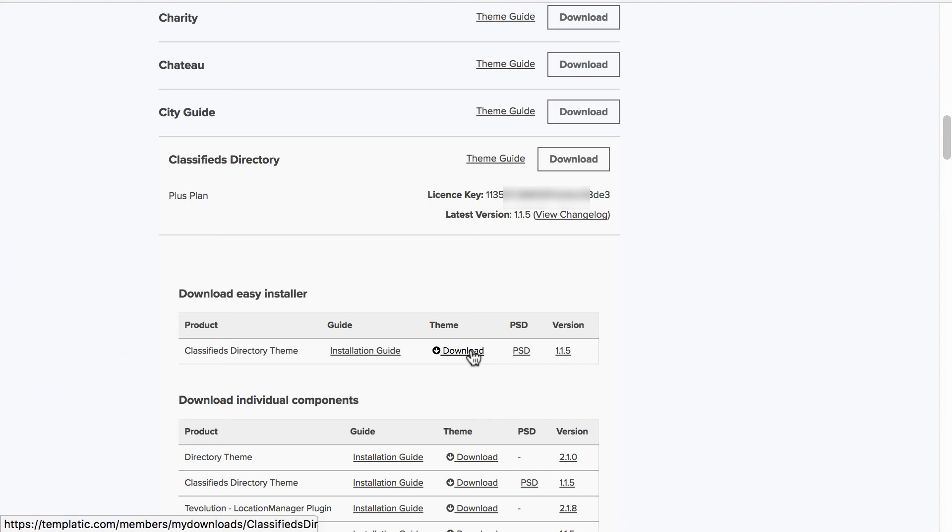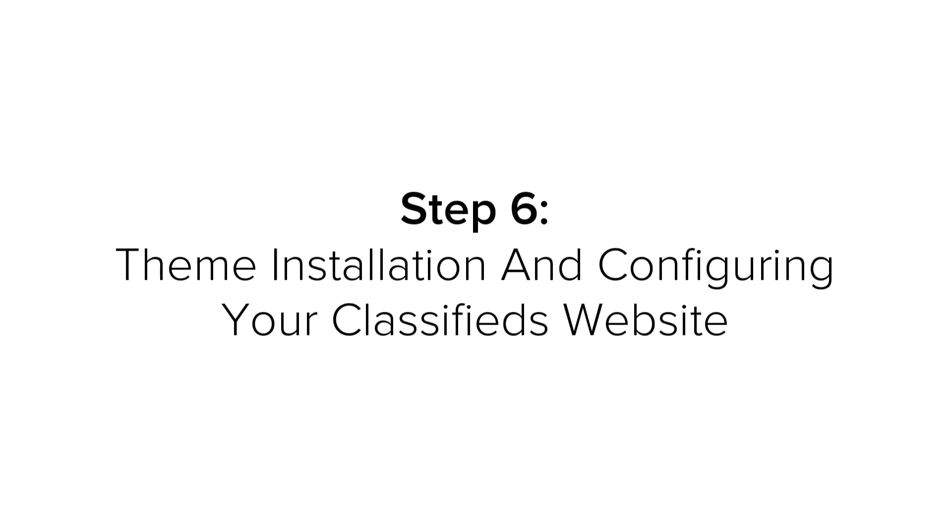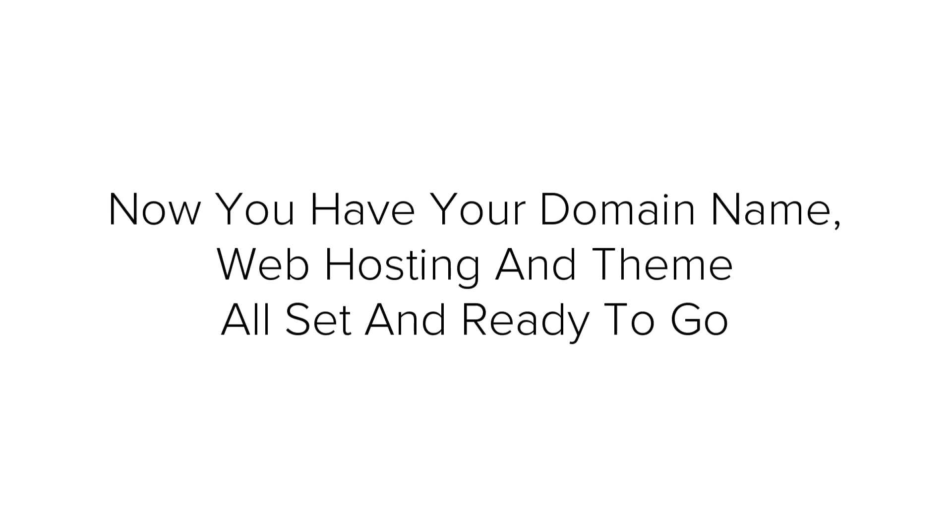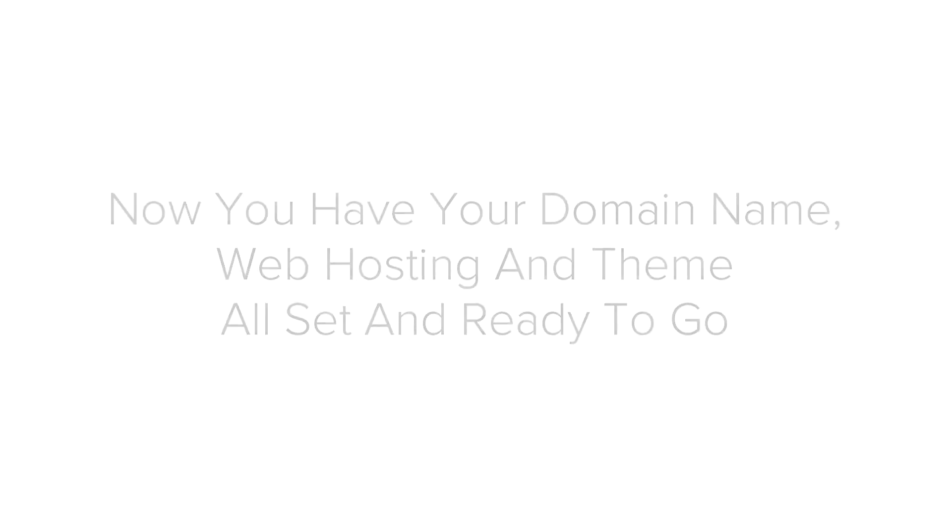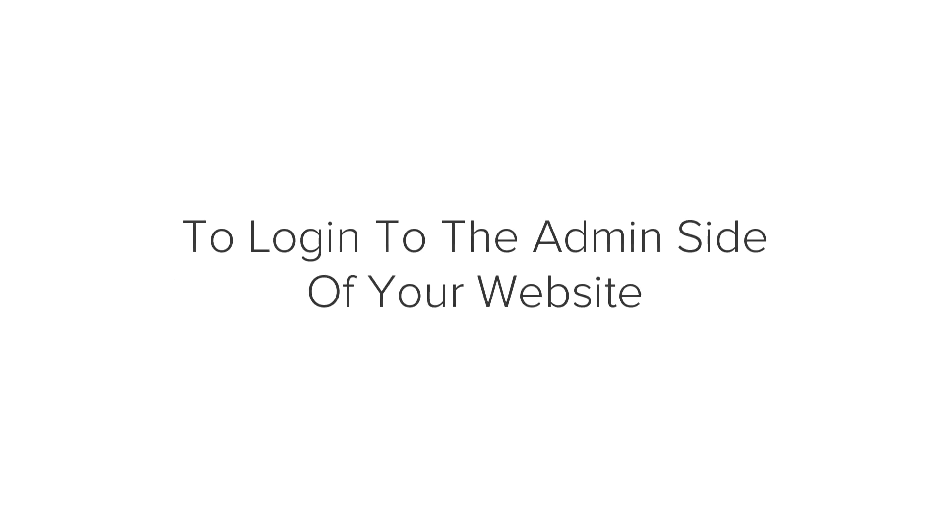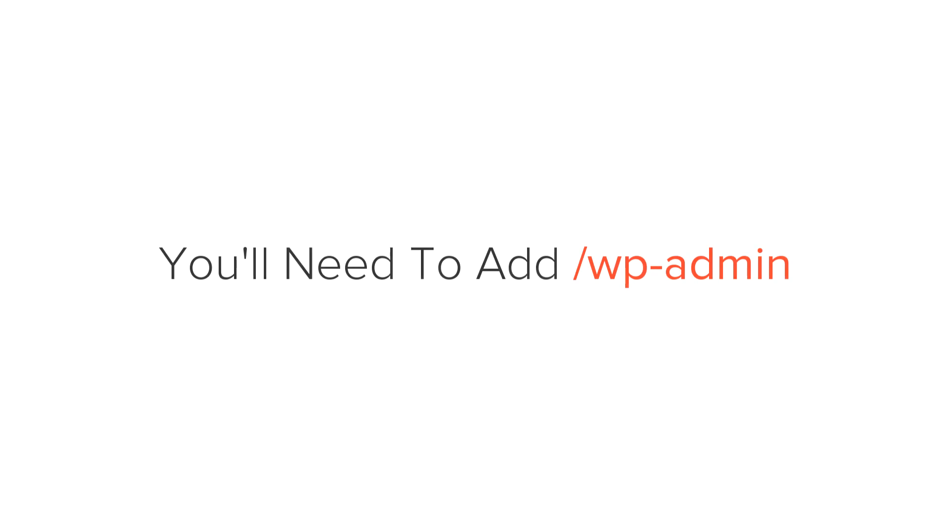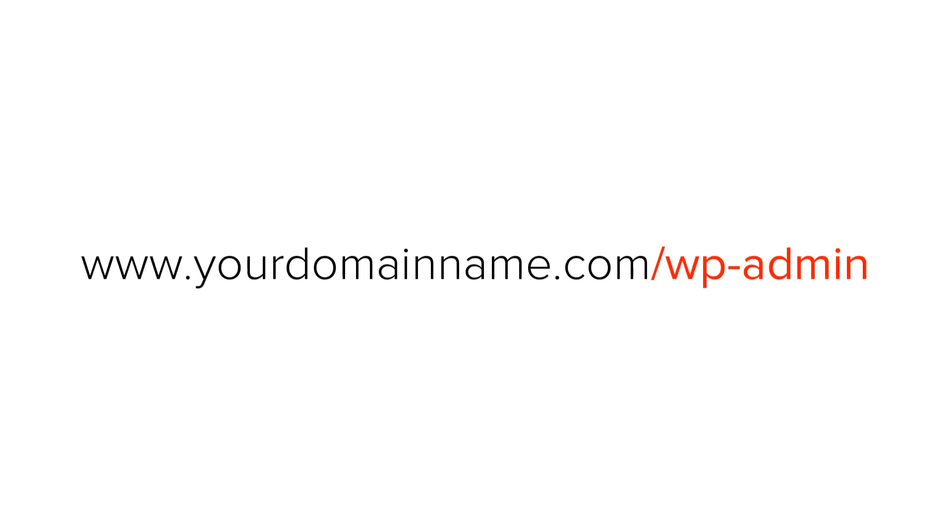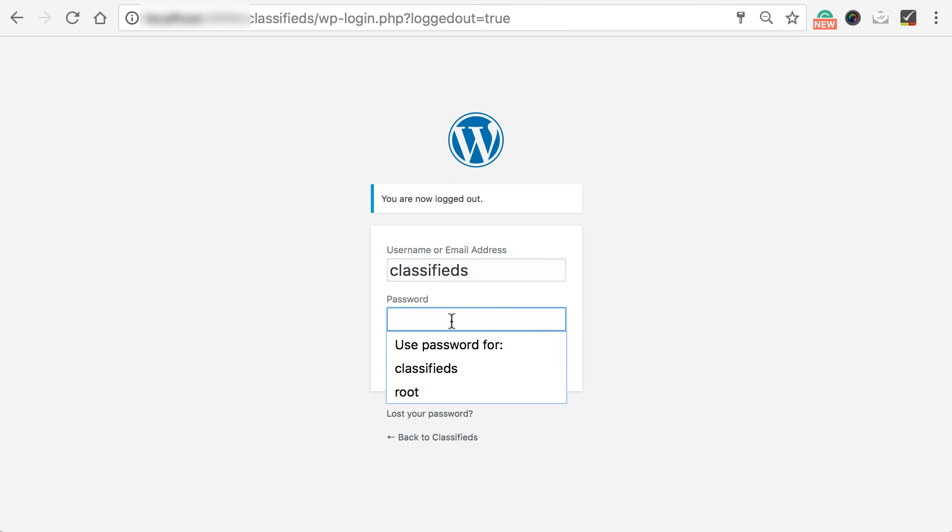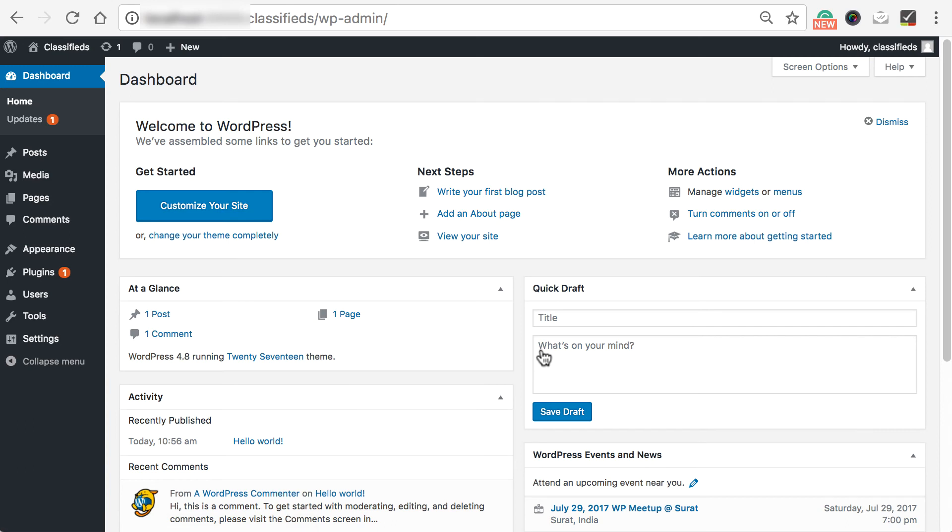Step 6. Theme installation and configuring your classified website. So, now you have your domain name, web host, and the theme all set up and ready to go. Next, I'm going to show you how to install the theme and configure your classified website. To log in to your admin side of the website, you'll need to add forward slash wp-admin to the end of your domain name. And see, this is the login page for you to enter username and password that you created while installing WordPress. Now, once you log in, you'll see a dashboard. This is where you can manage your website from. It is good to familiarize with this interface as you are going to use this a lot when managing your website.